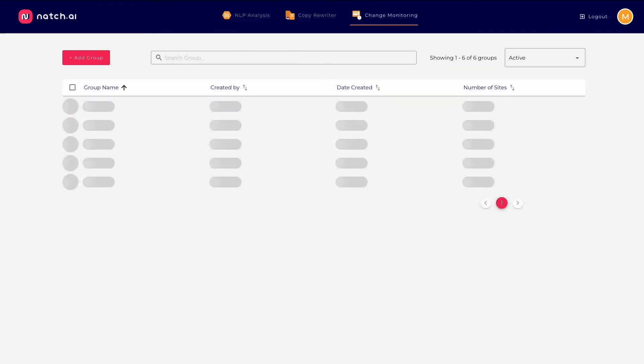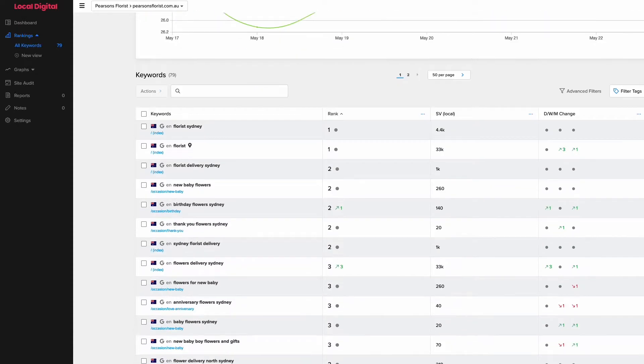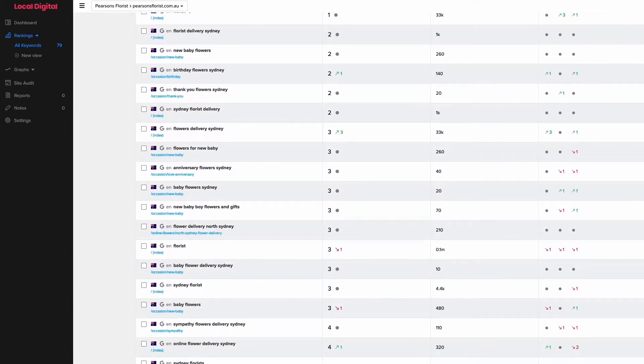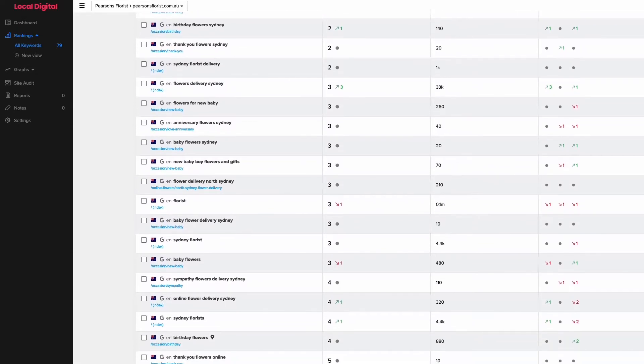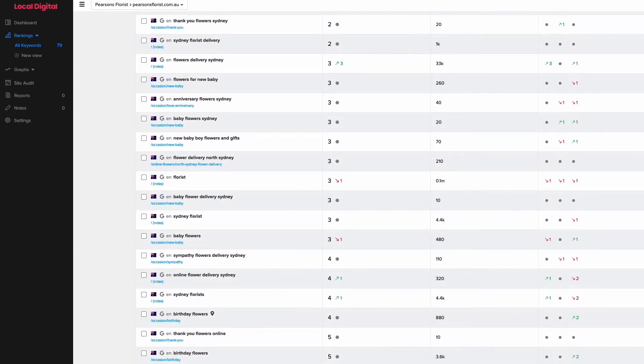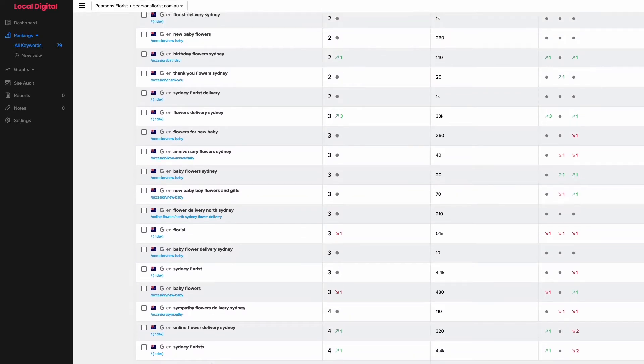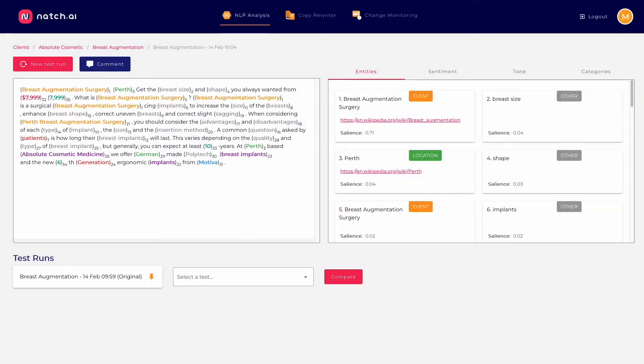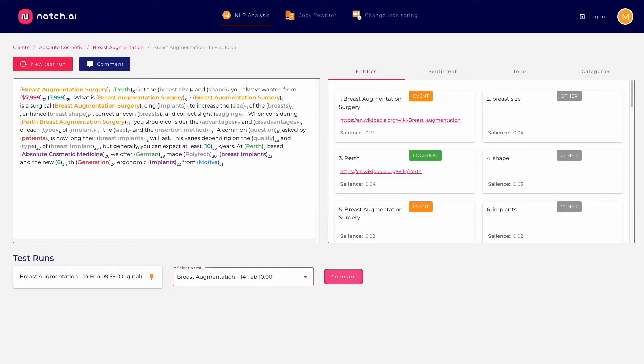Our team had achieved great ranking and Google visibility wins using Google's NLP preview tool to optimize copy. Natch speeds that up. How does it all work?